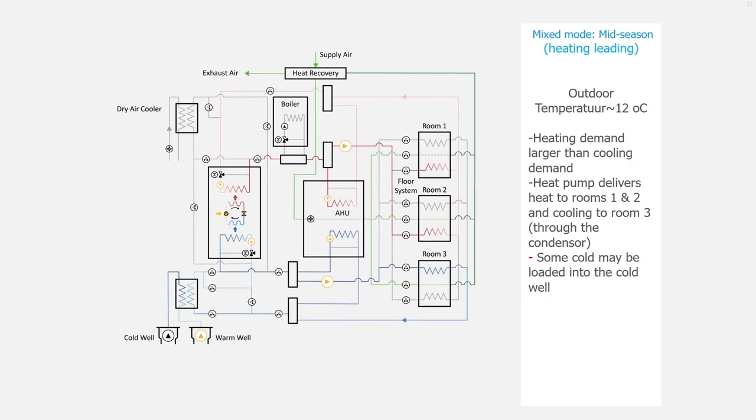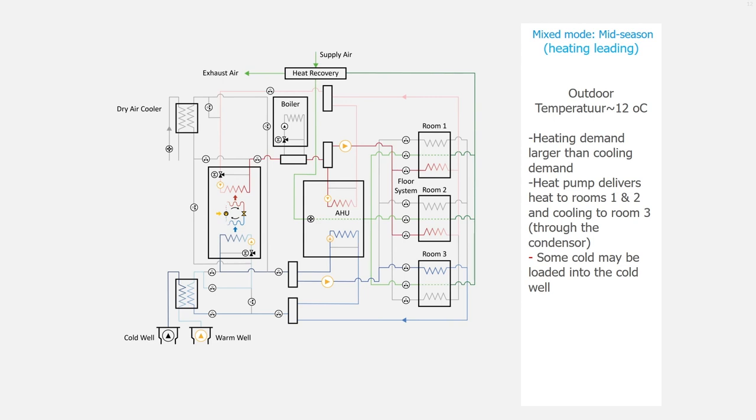And we also have the mixed modes. In the mid-season where there is heating and cooling and heating is leading, meaning there is more heating needed than cooling. The outdoor temperature will be around 12 degrees Celsius. The heating demand is much larger than the cooling demand.